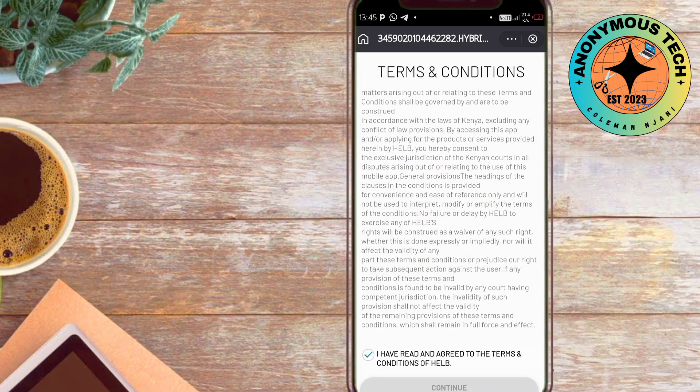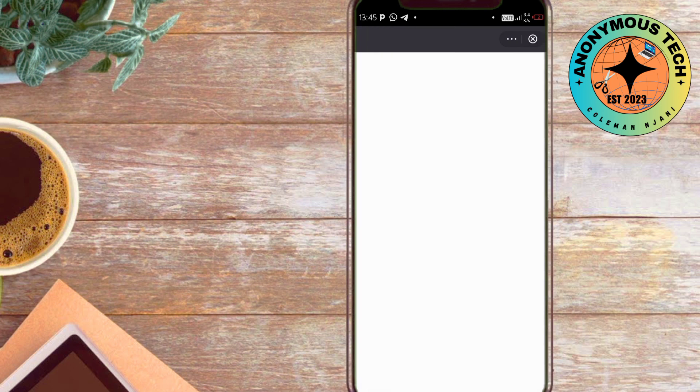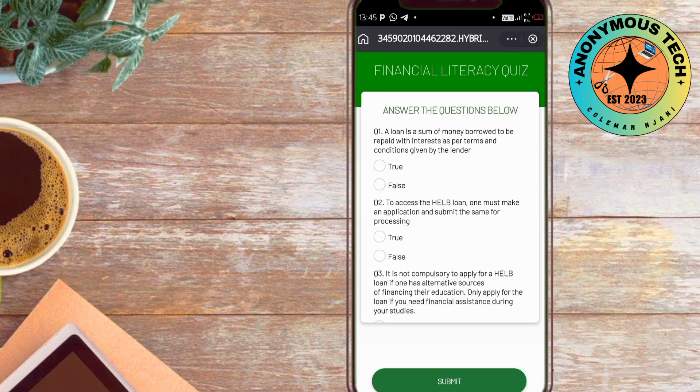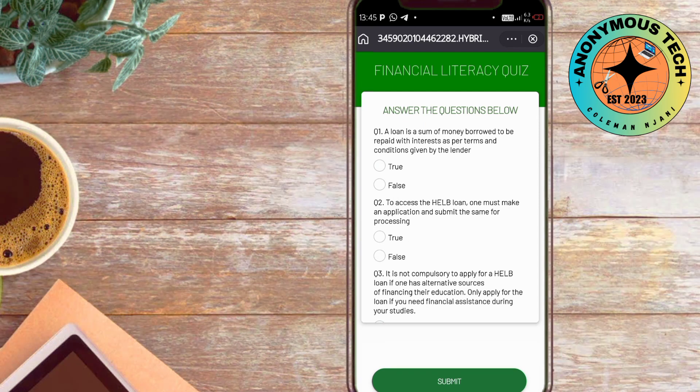Then we have financial literacy quiz. You'll have to score above 70% on these questions. You'll be asked simple questions like this.